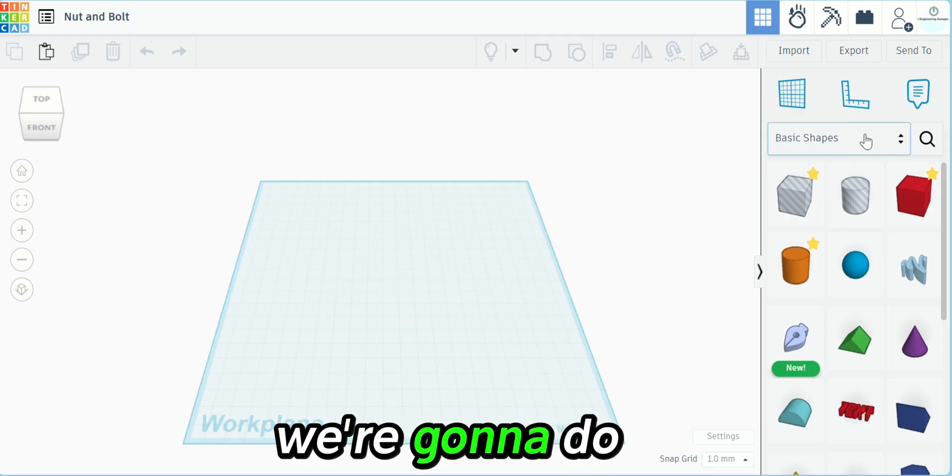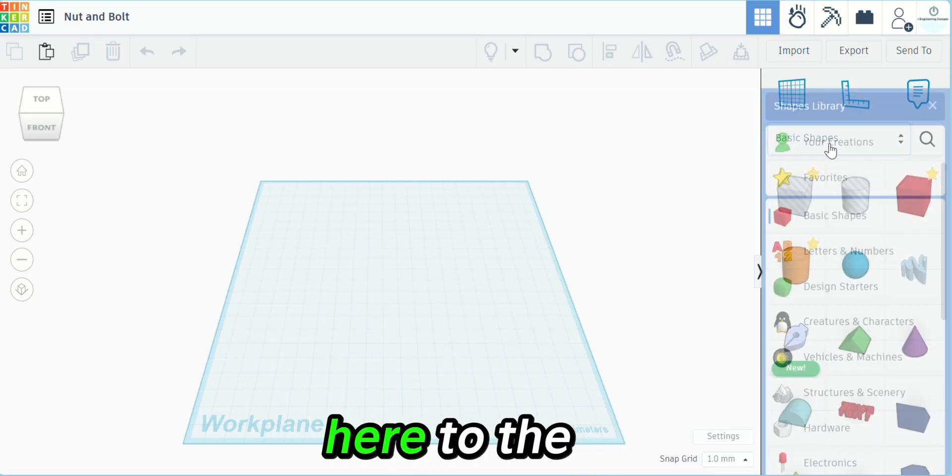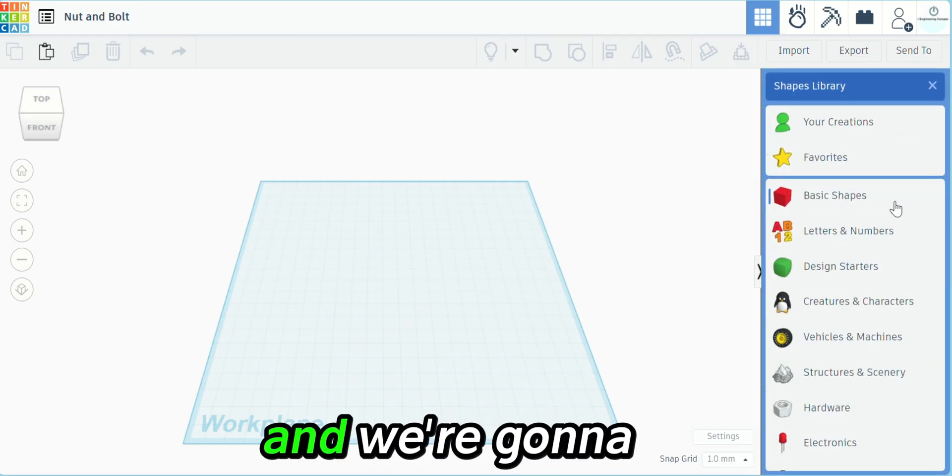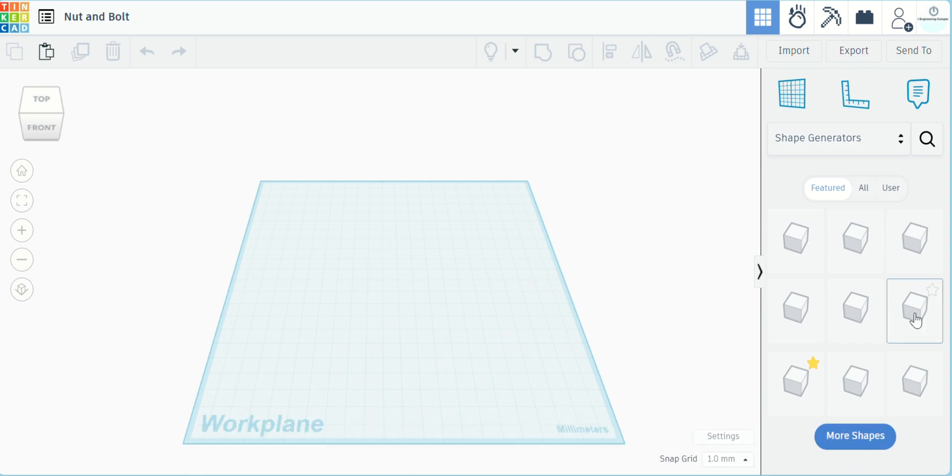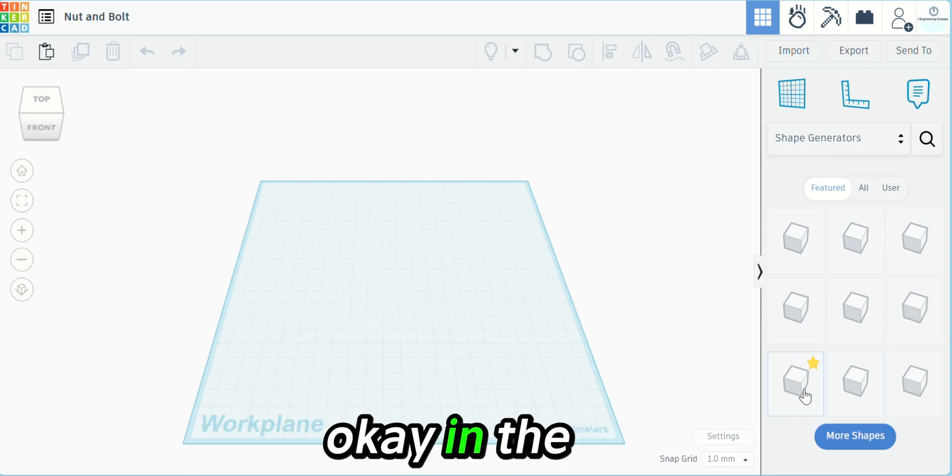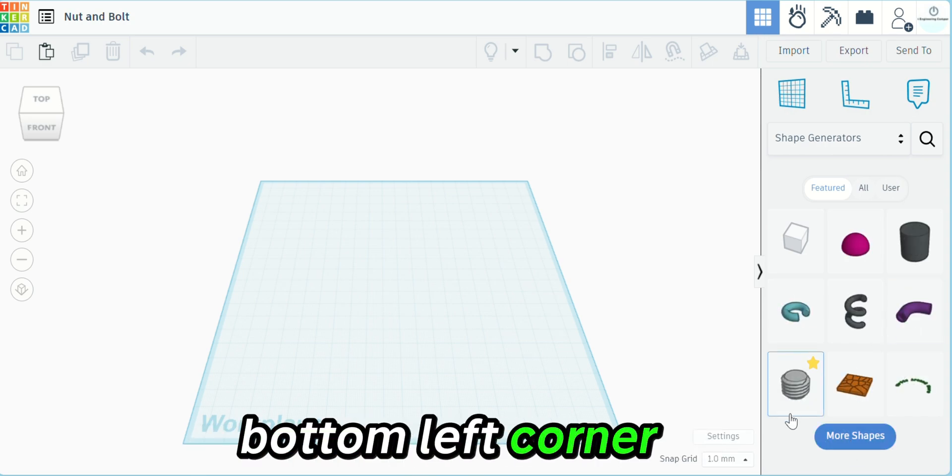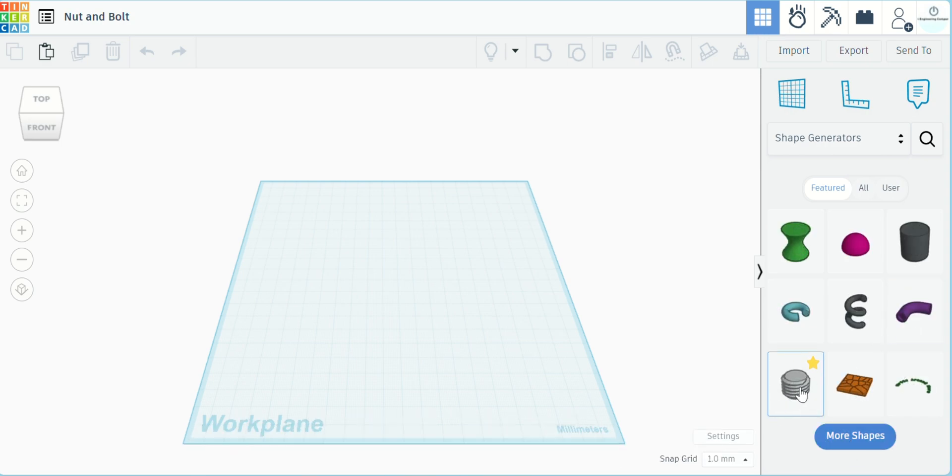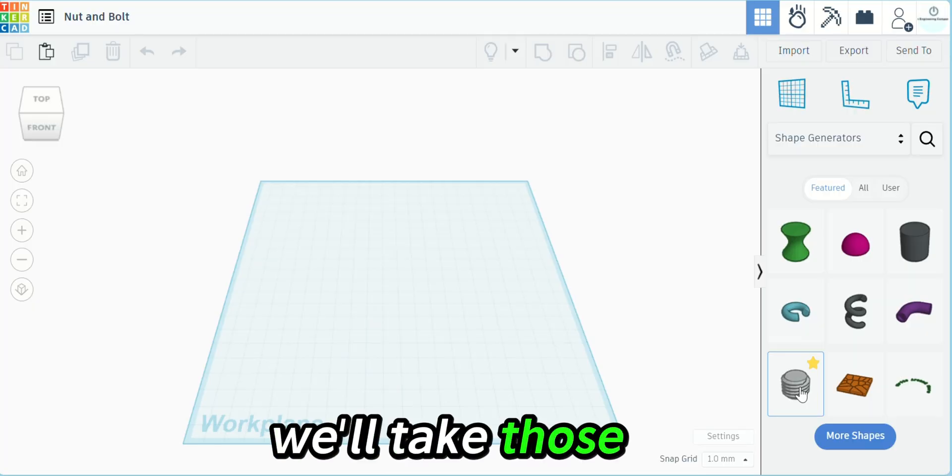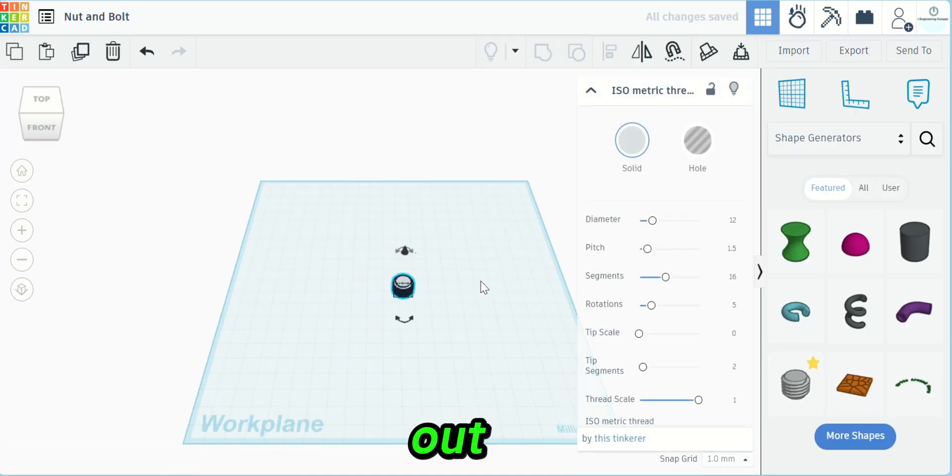The first thing we're going to do is go over here to the right and select shape generators. In the bottom left corner you'll see we have the bolt threads. We'll take those and move them out.